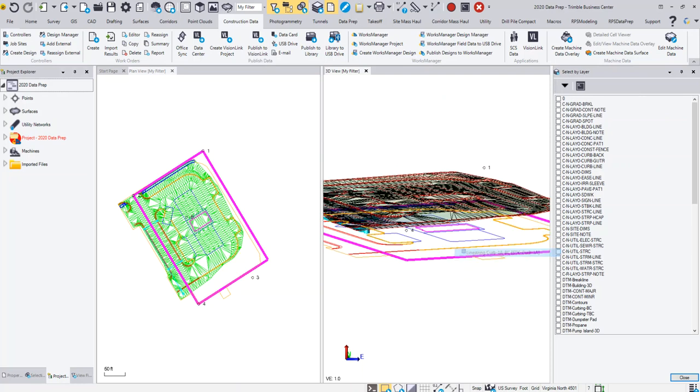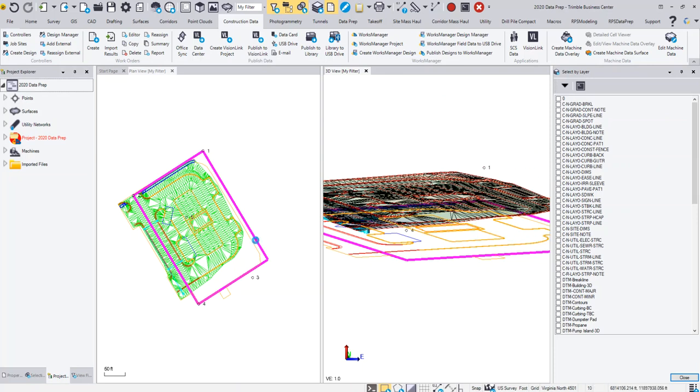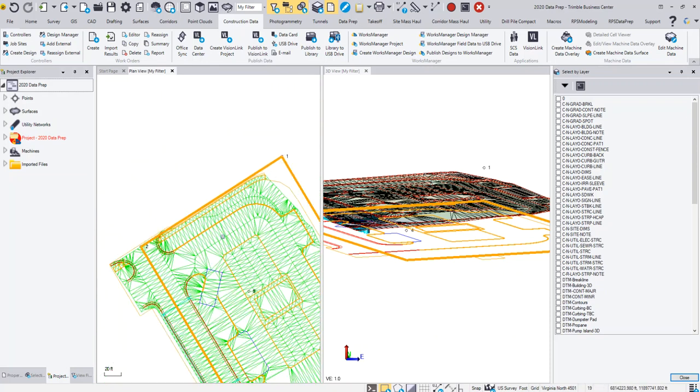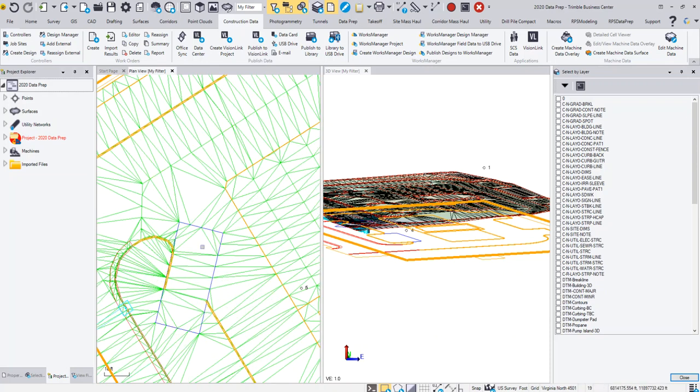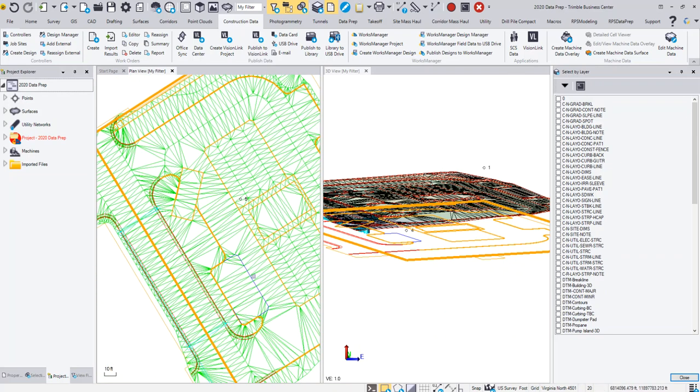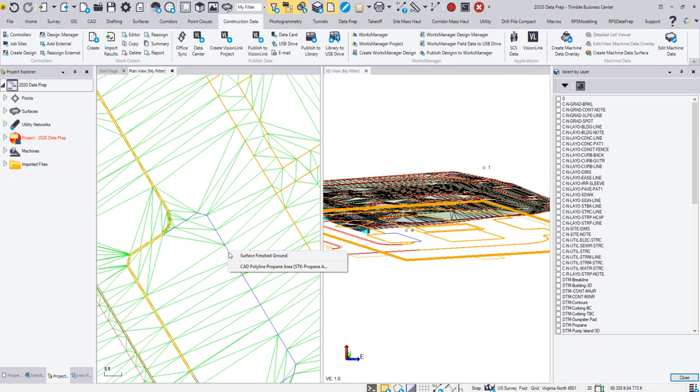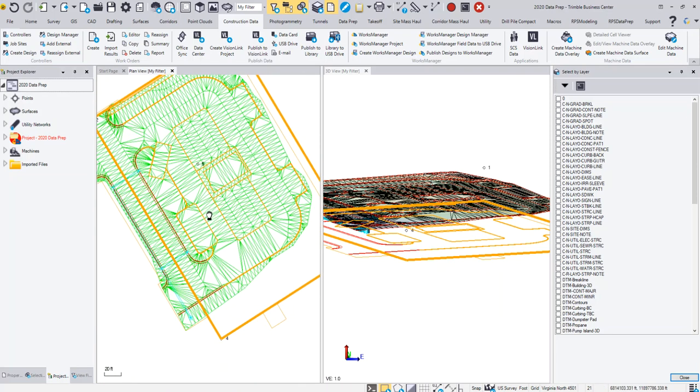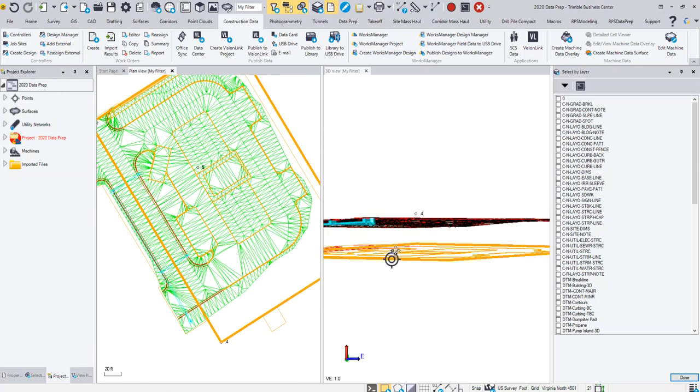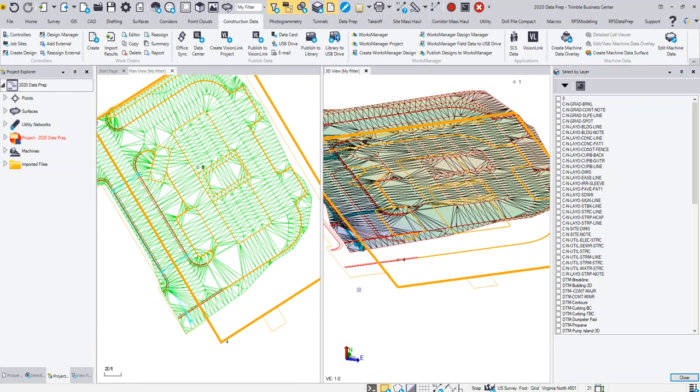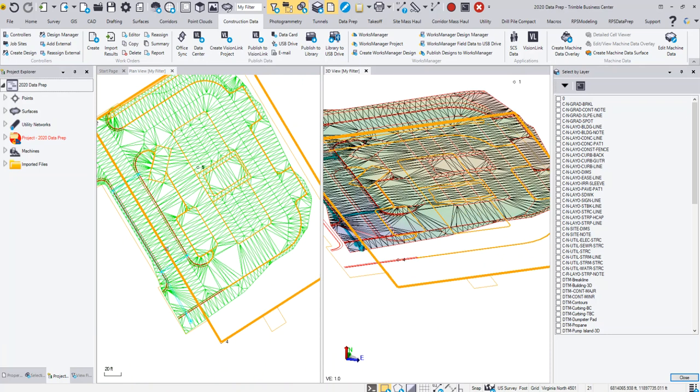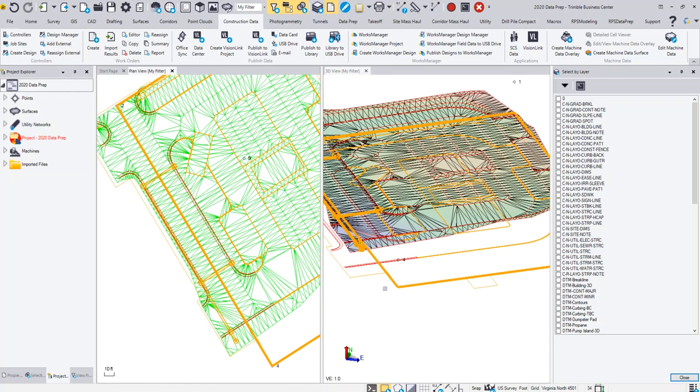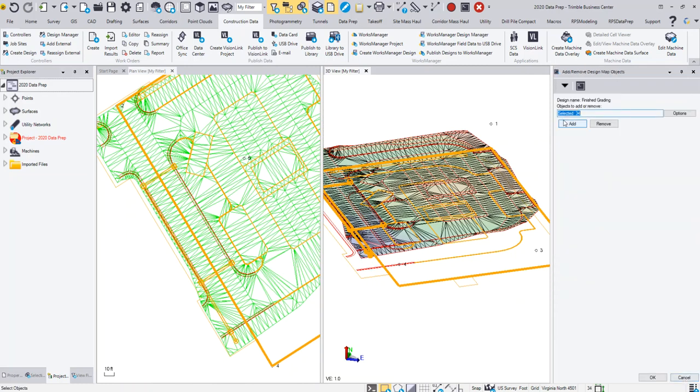I can either do it from the 3D view or the 2D view. I'm going to grab the property line, we'll grab our sidewalk up here, make sure we get that, we'll grab this dumpster pad that we have. So I'm just grabbing this line work information, which is my 2D information. I could also select my 3D information, and I'm going to grab the utilities as well. I want to stake out my storm system.